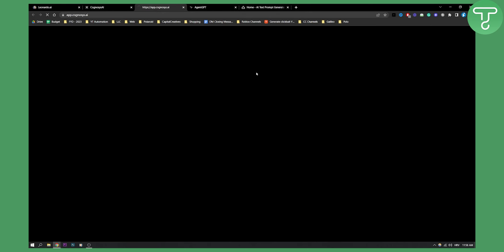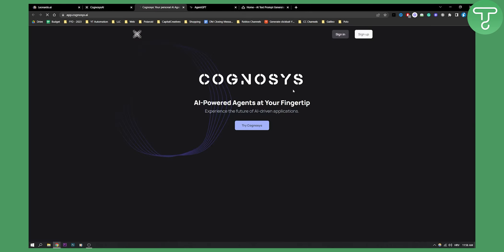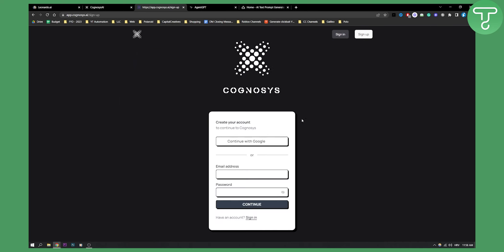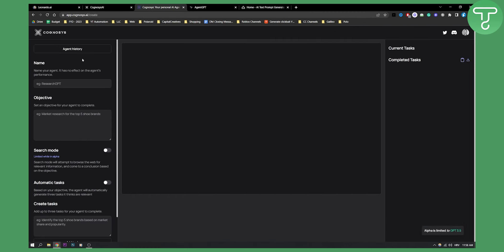All you have to do is just click head to the app and then as you can see here you just click try Cognosys and then obviously you will need to continue with Google. So let's do that right here and then we are currently here in the Cognosys AI.